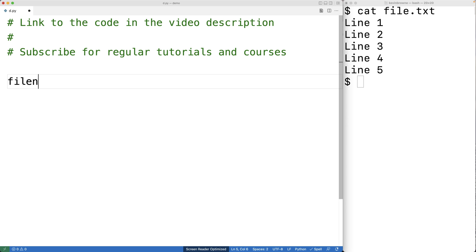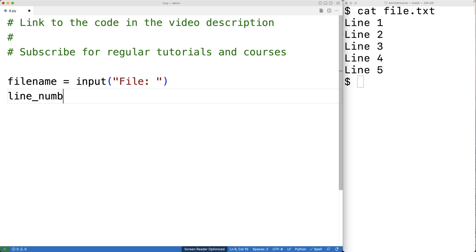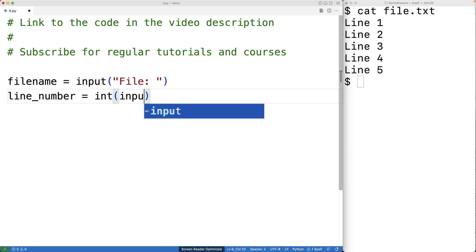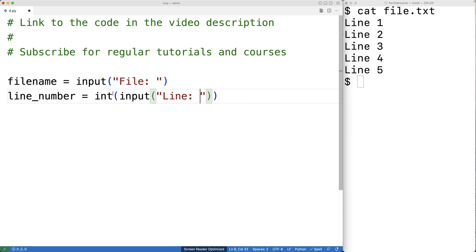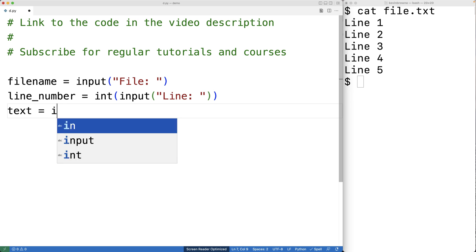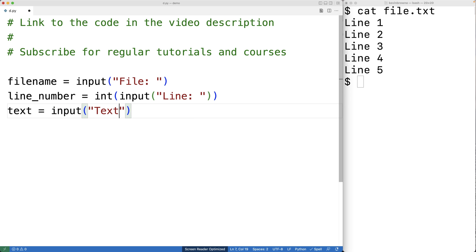We'll have file_name equal to input and prompt the user to enter the file name. Then we'll have line_number equal to int(input) to prompt the user to enter the line number — we take the string returned and use int to convert it to an integer stored in line_number. Then we'll prompt the user for the replacement text: text equals input with 'text:' as the prompt.